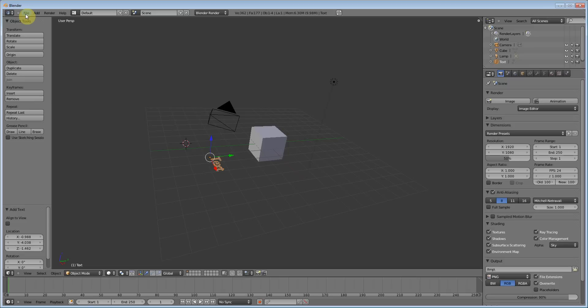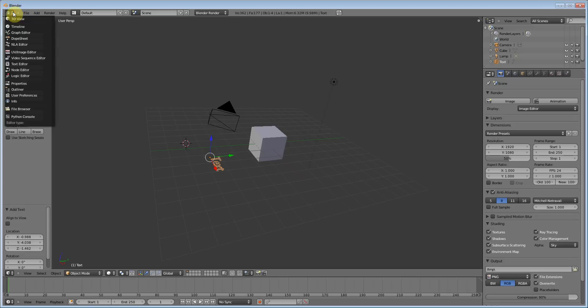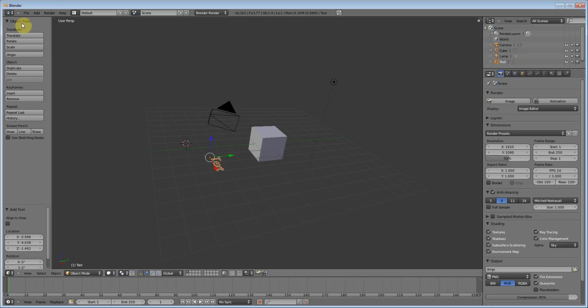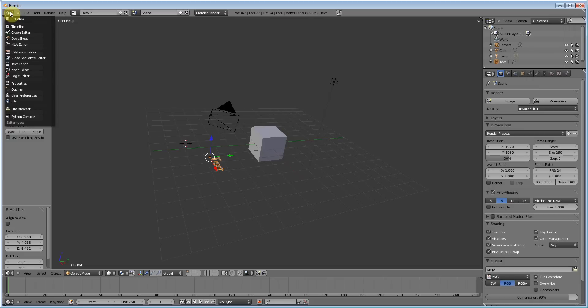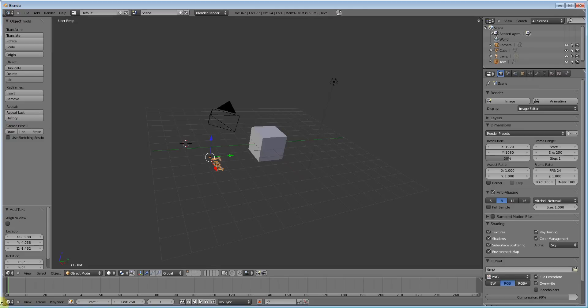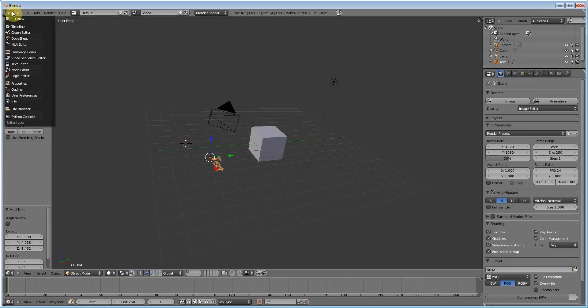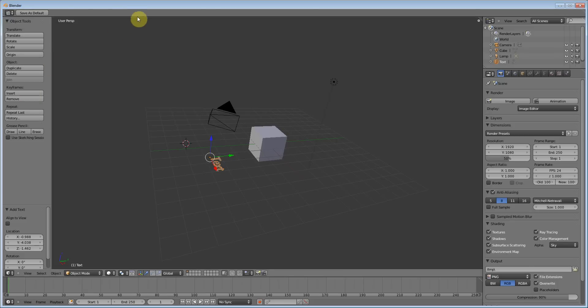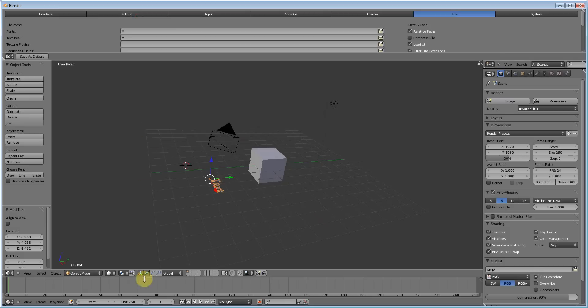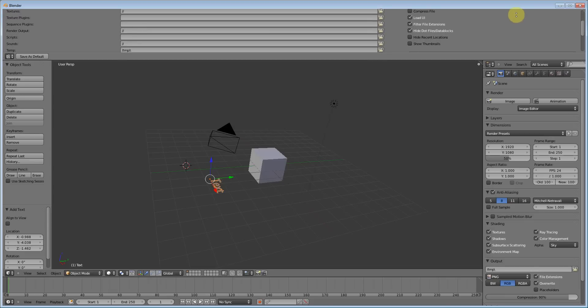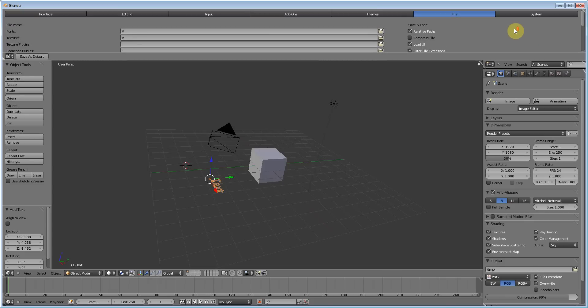The first thing we have to do is enable the add-on. To enable the add-on, we're going to go up here and I'm going to go into user preferences. And as you can see, there's a lot of menus here.